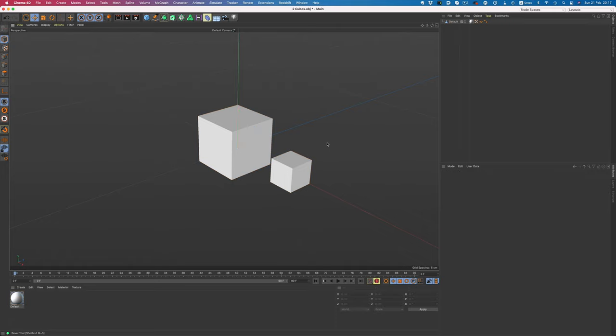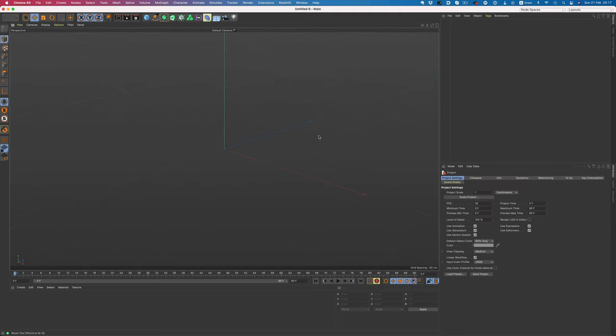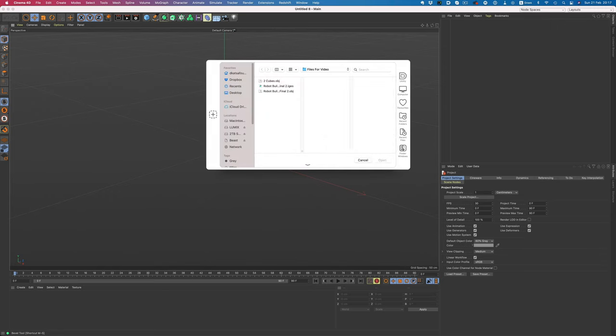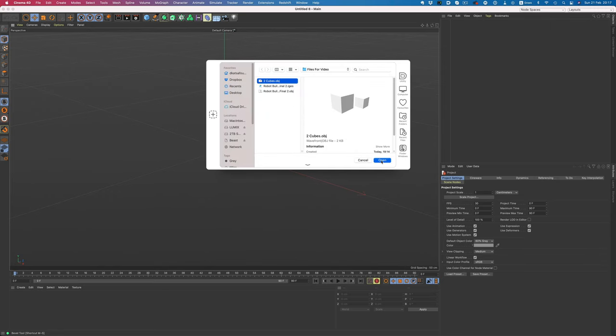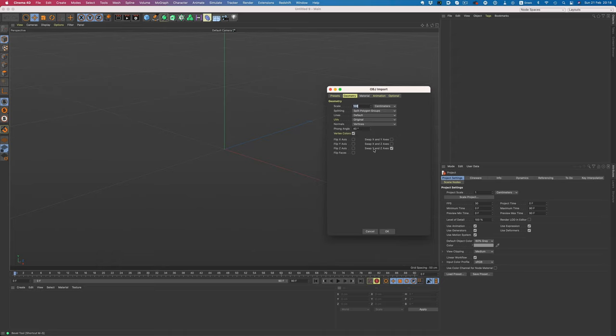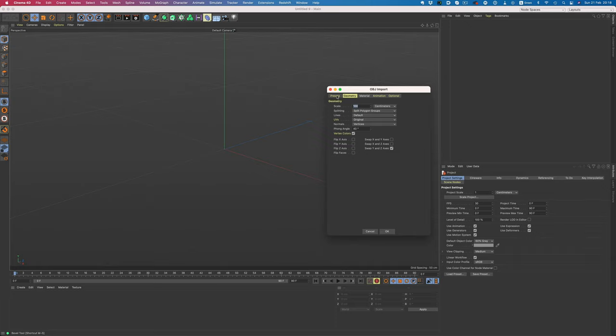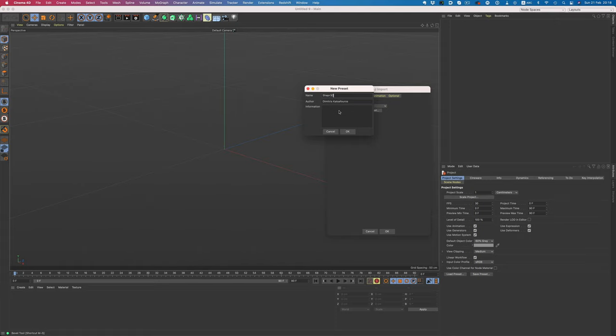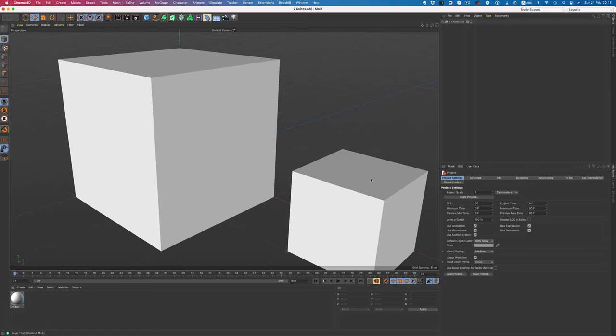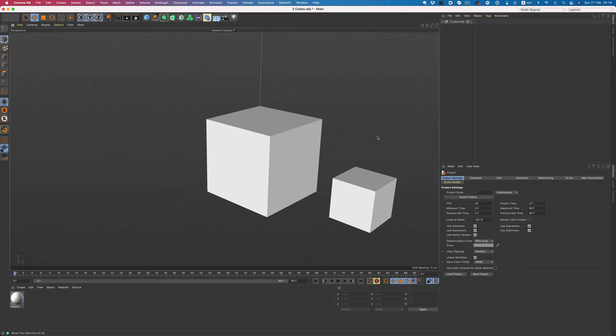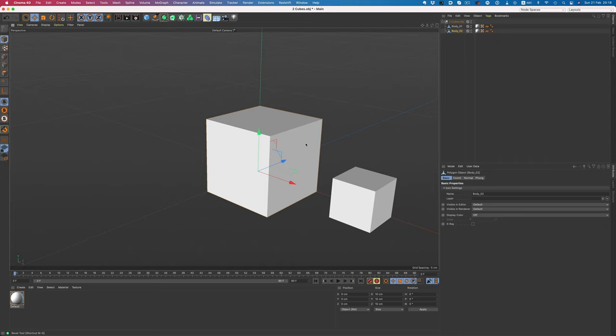Thankfully there's an easy solution for that, and it lies in the OBJ import dialog. So, let's import once again, and the solution to our problem is this option here, the splitting area. Instead of by object, we will select split polygon groups. Now that we have the correct settings, let's save it as a preset, so we won't have to adjust settings every time we import a Shapr object. Now let's hit OK and check again. The scale and axis system are now all correct, and if we expand this object, we see two objects. Perfect.